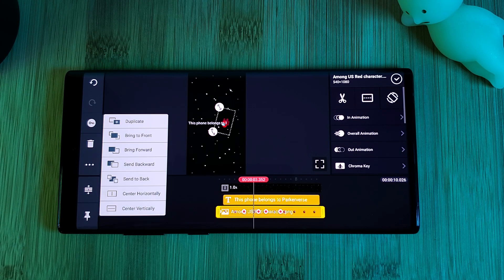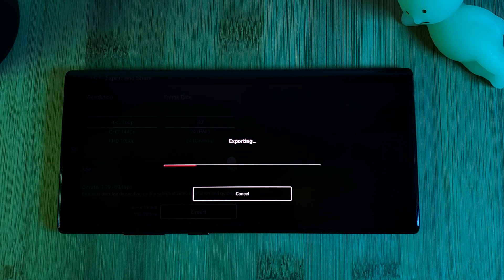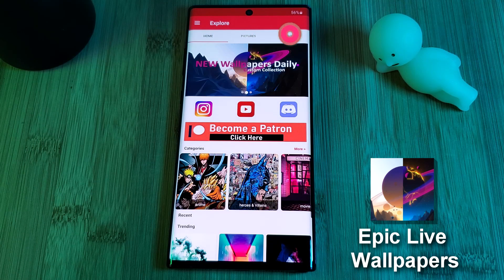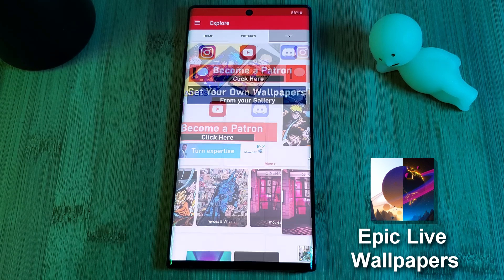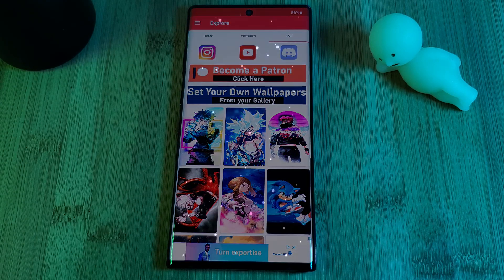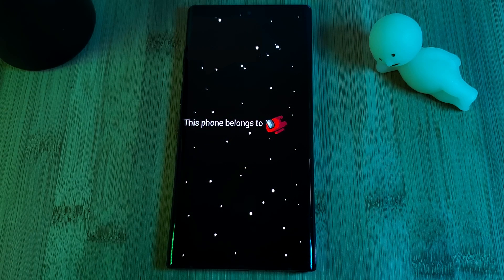Now that we're done, simply render your creation and head over to the wallpaper app. Just head into the live section and from your gallery select your newly created live wallpaper.